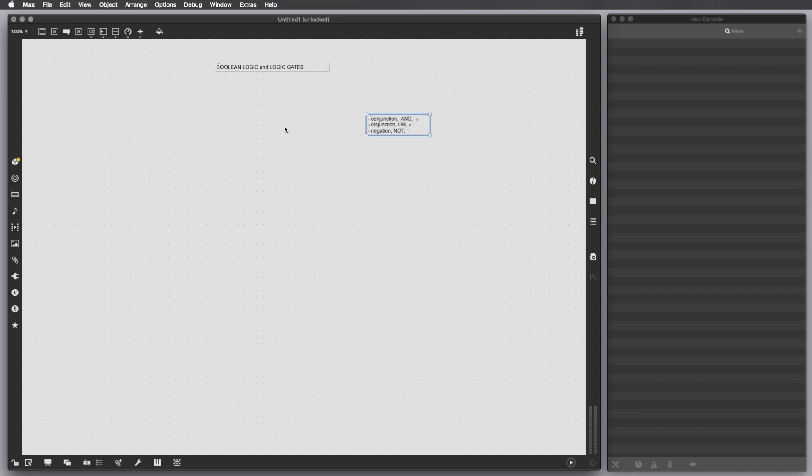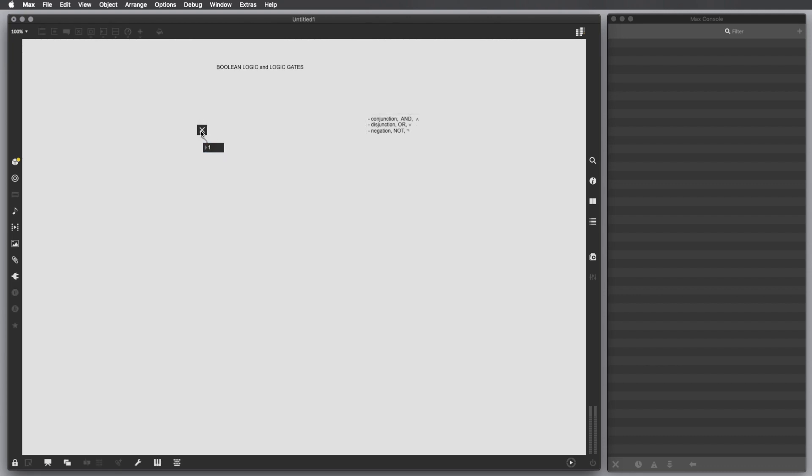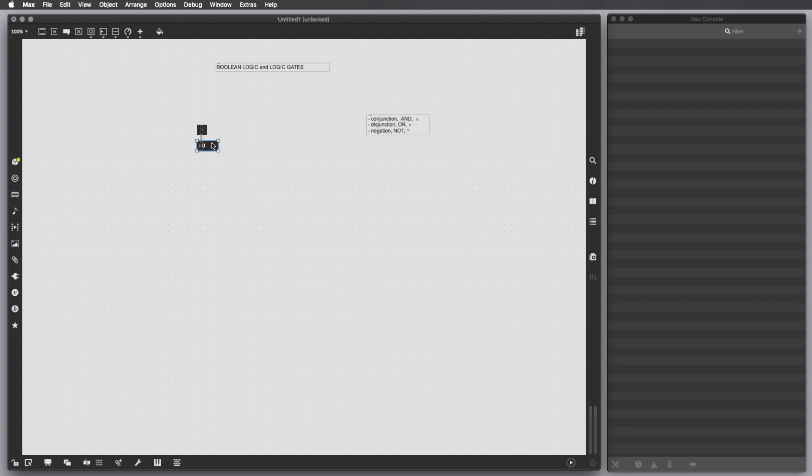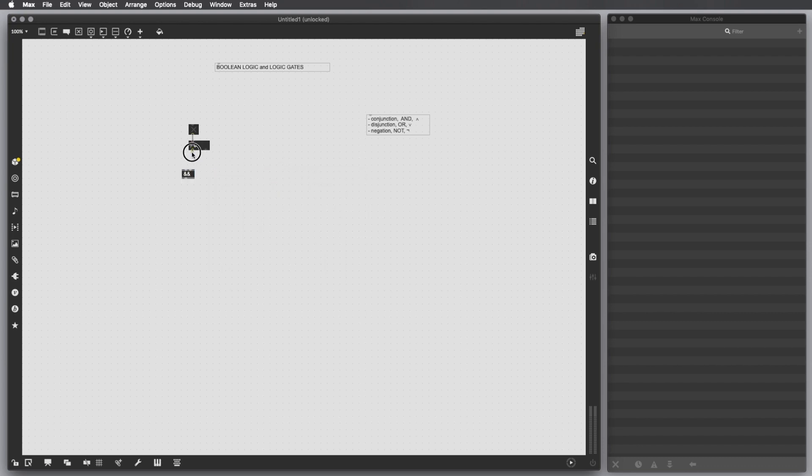So as I said, let's start with the AND operator. In order to perform it, we have to start with the Toggle object because this Toggle, as you know, already outputs 1 and 0. So this is basically the Boolean or logic world and we are gonna process this output through these three operators. So let's create an object and type in here AND, which performs a logical AND. So we connect the object here.